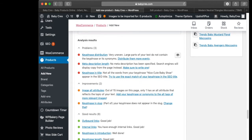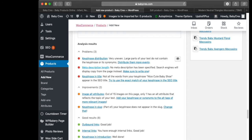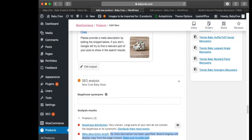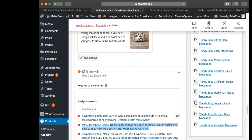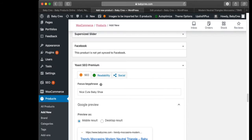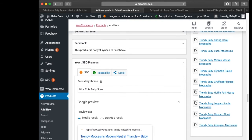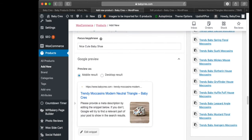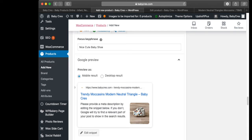The next step: the meta description length shows 'no meta description has been specified — search engines will display a copy from the page instead'. We do not want that, so we have to specify our meta description under Yoast SEO. Scroll down and you'll see the Google Preview section.